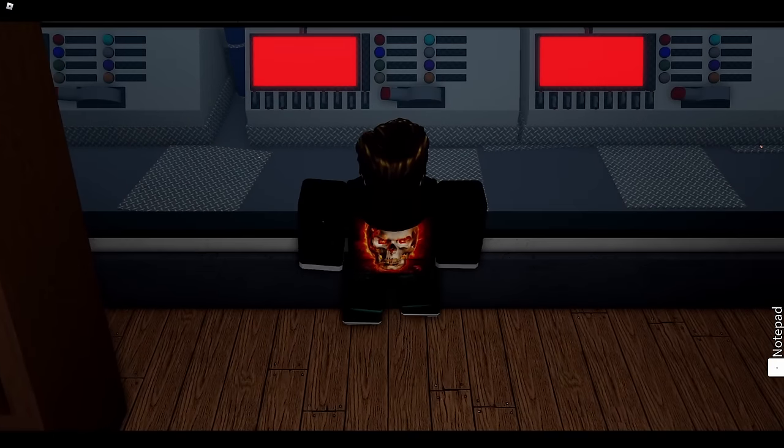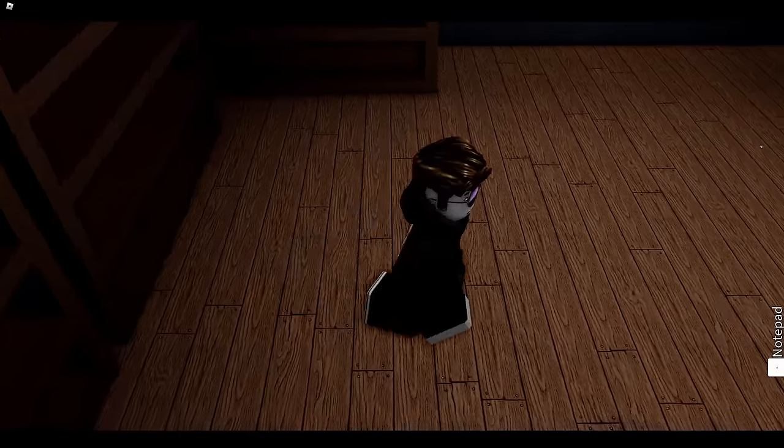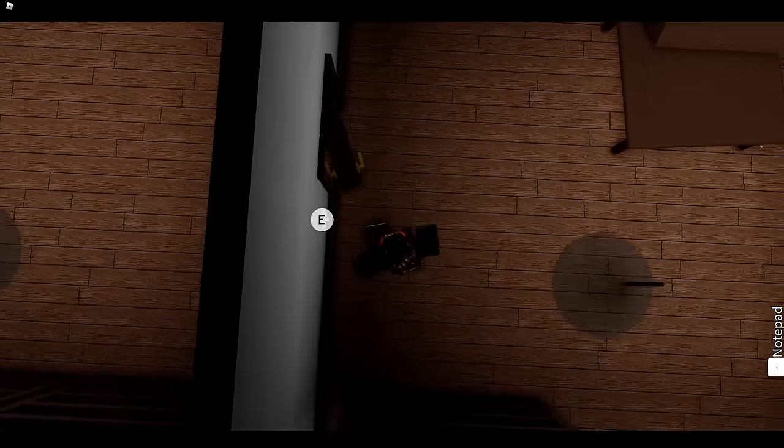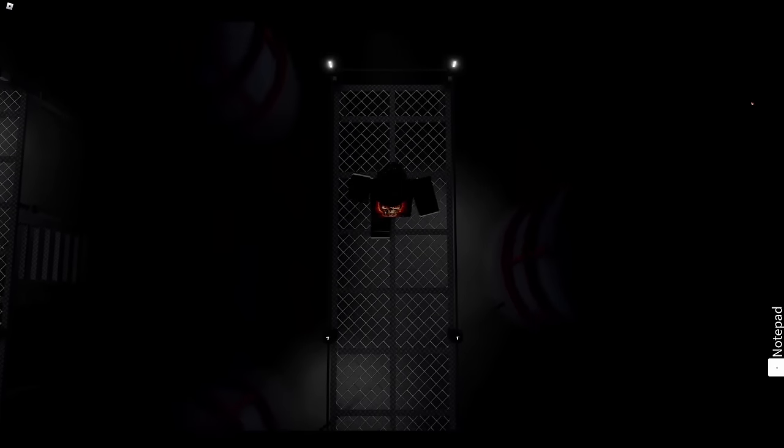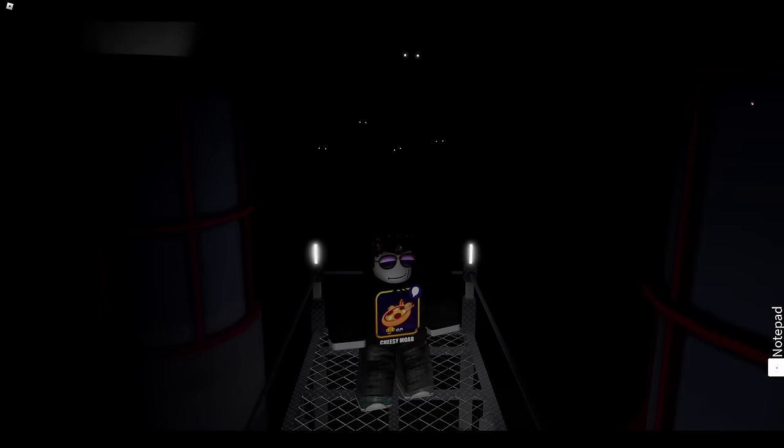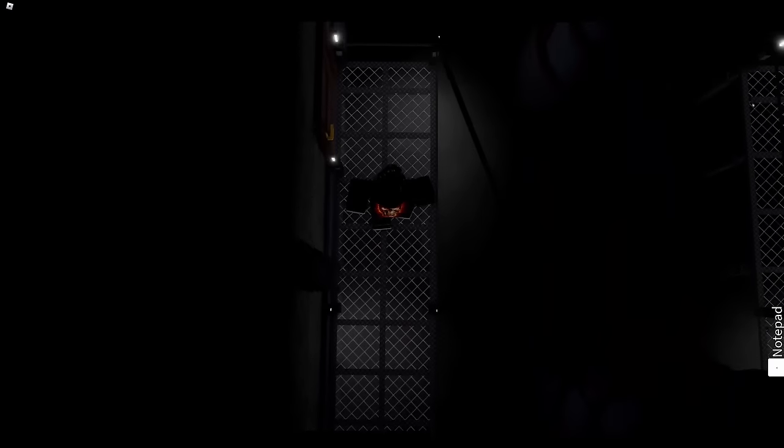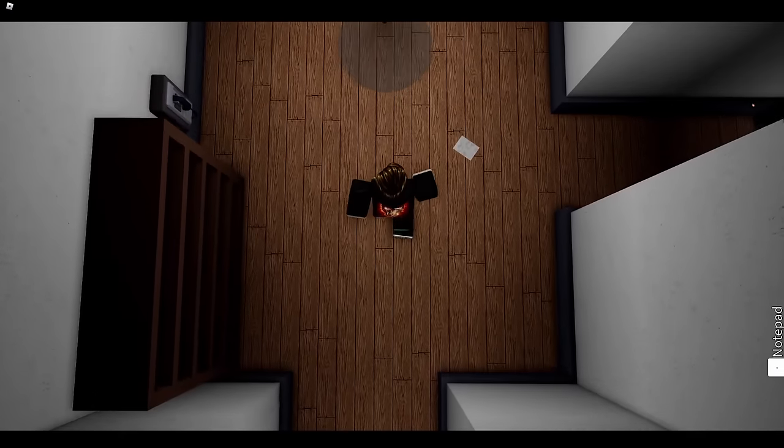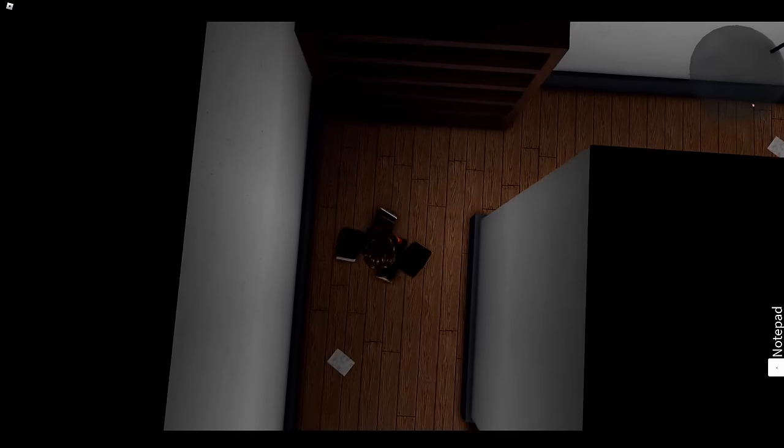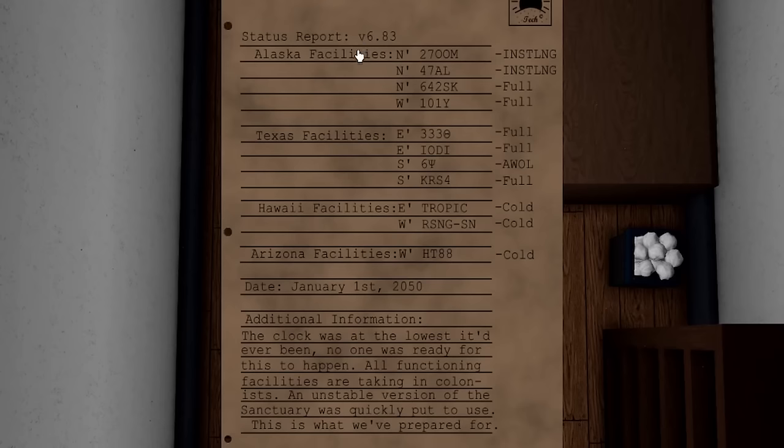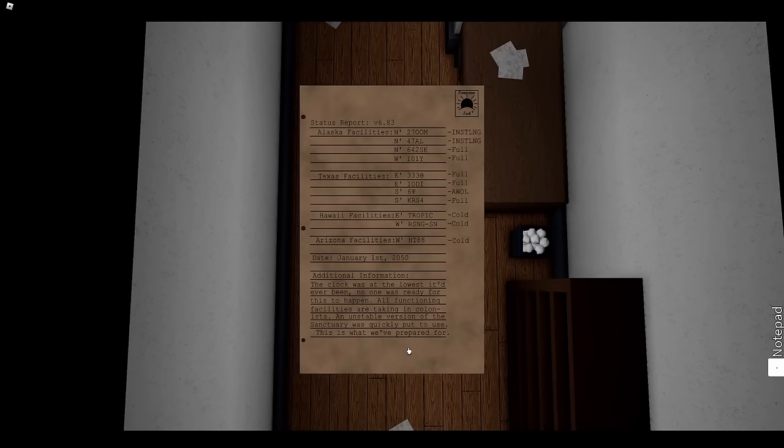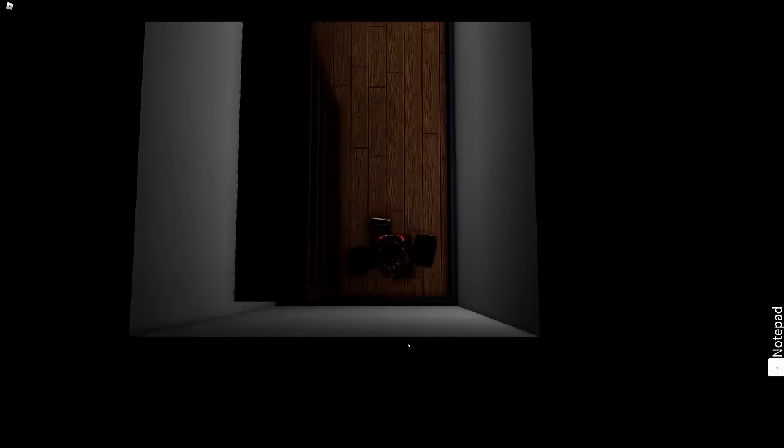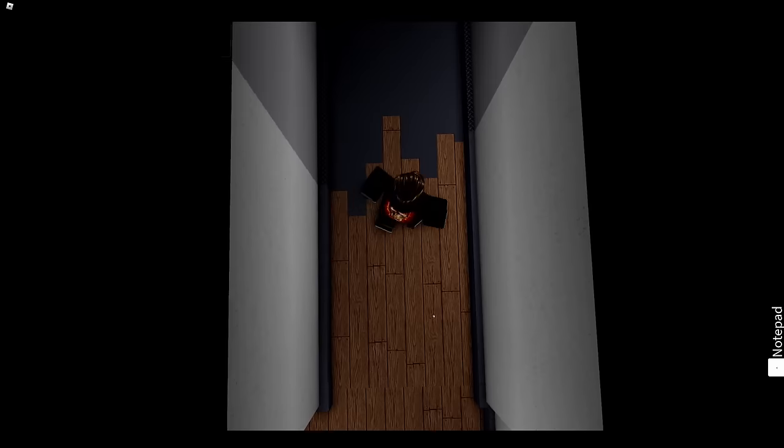Whoa, generators. What are those things? I want one. Okay, what can I see at a better angle than this? Damn, maybe this door. Yes! Oh, sound has kicked in. Hi, love that. Okay, sorry, didn't mean to disturb you. Oh yeah, the sound's just gone again. Another phone, I'm going to ignore it because I avoid talking to people at every turn. Alaska facilities, Texas, Hawaii. I just don't—clock has been lowest it's ever been, no one is ready for this to happen. All functioning facilities are in targeting colonists. An unstable version of the sanctuary was quickly put to use. This is what we've prepared for. Fallout shelters.